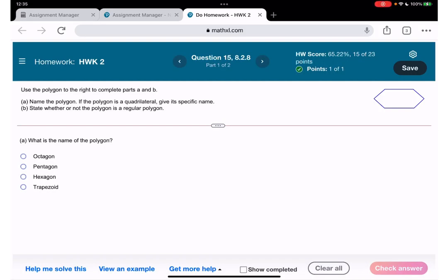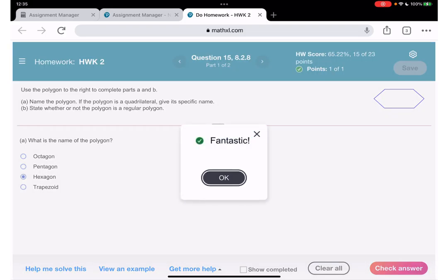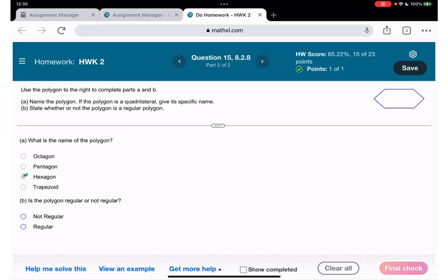Question number 15: what is the name of this polygon? We have how many sides — one, two, three, four, five, six — six sides. We have a hexagon. 'Hexa' means six. And is it regular? I don't think so.